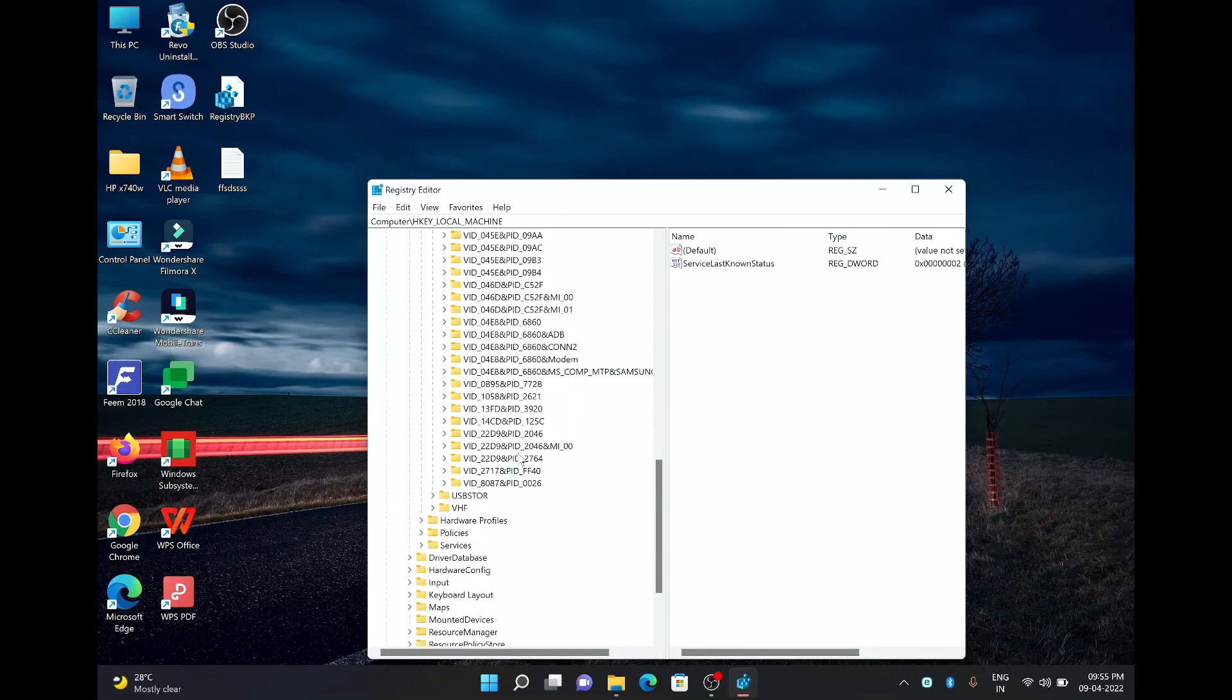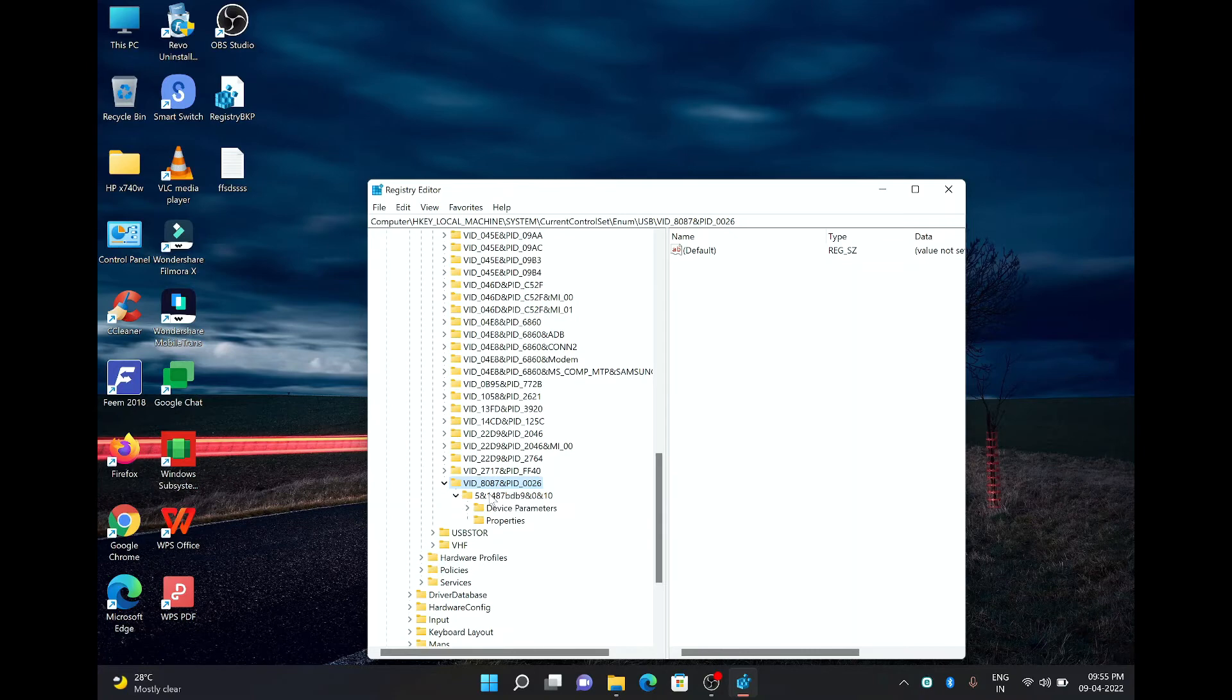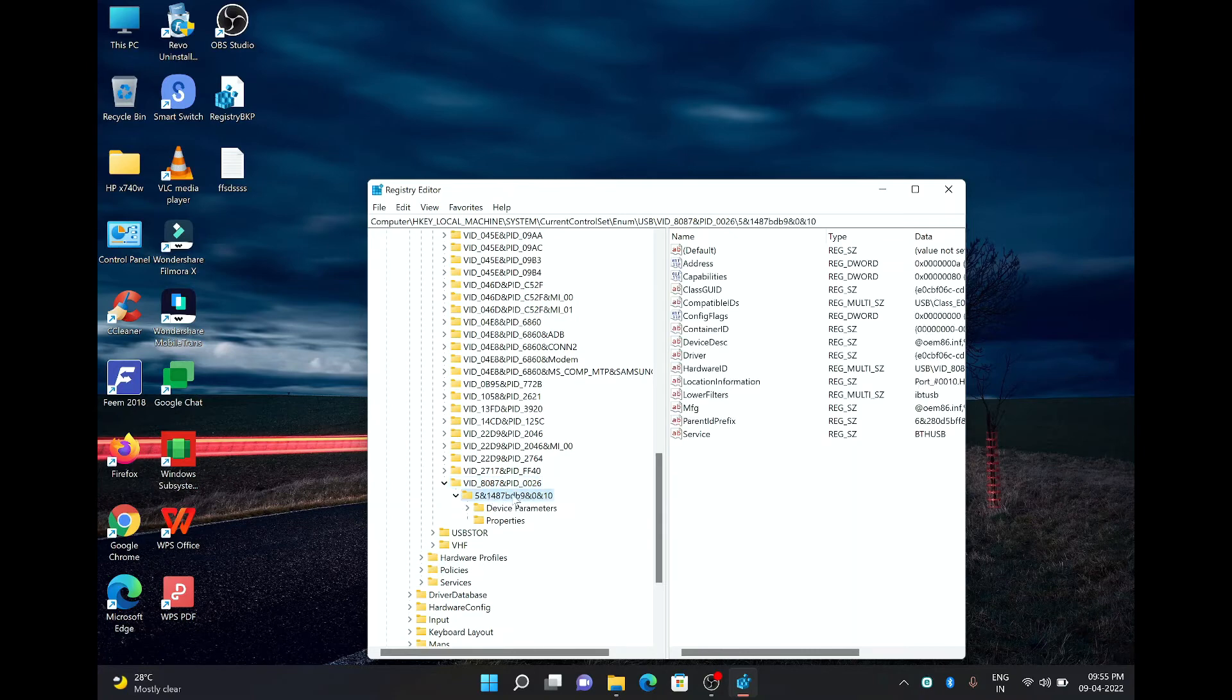Then there is an option with hyphen or underscore 8087. Yeah this is the one which you see I have highlighted. Now there is another option in the drop down which is 5 and 1487 BD 9 and 0 and 10.